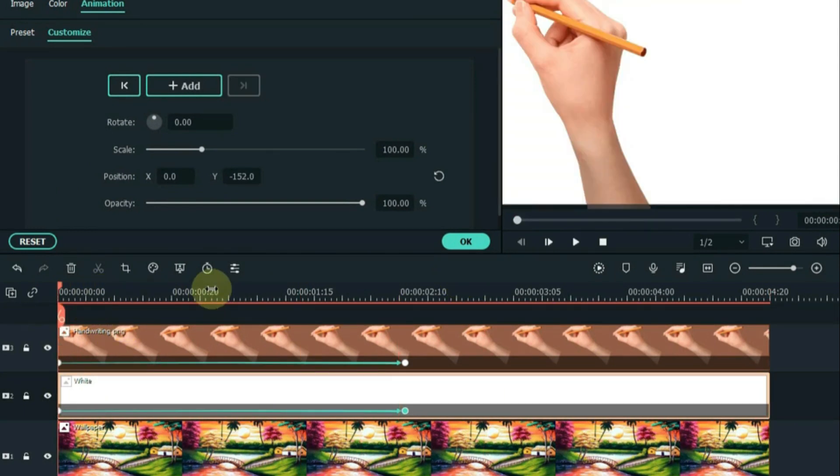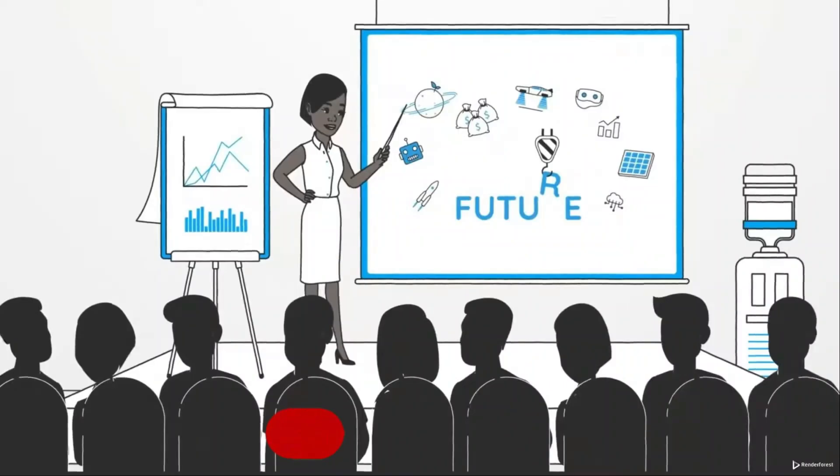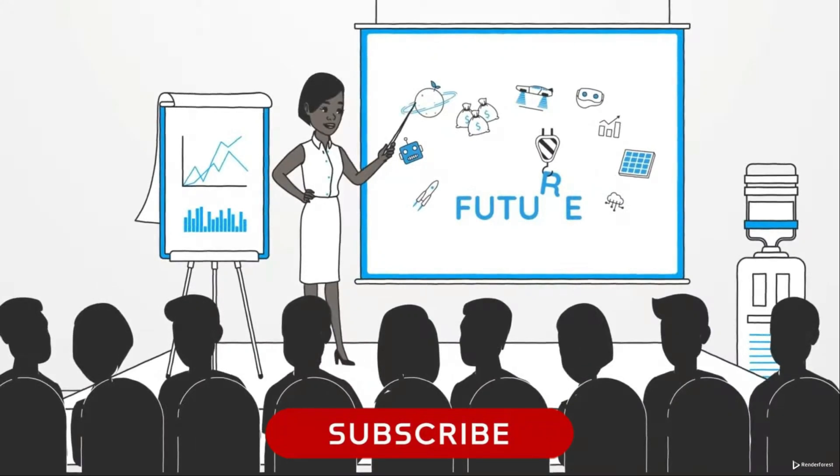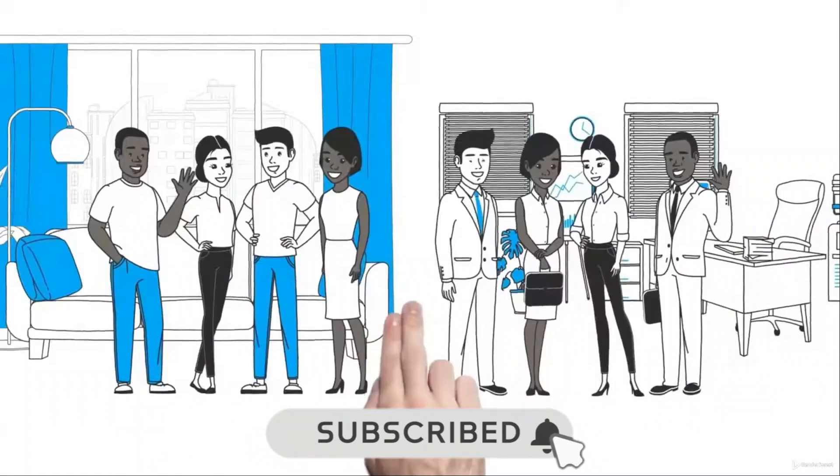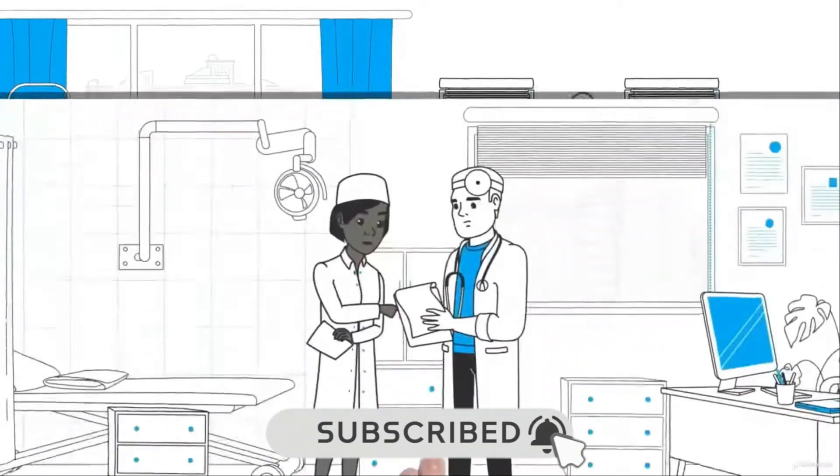That's all for now. Like and share the video and follow us for more amazing content. Thank you.